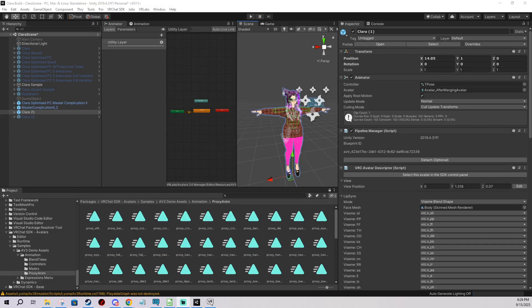In today's video I'm going to show you how to change the AFK animation for your avatar when you're using GoGo Loco. It's actually not too difficult — it's going to take about two minutes.